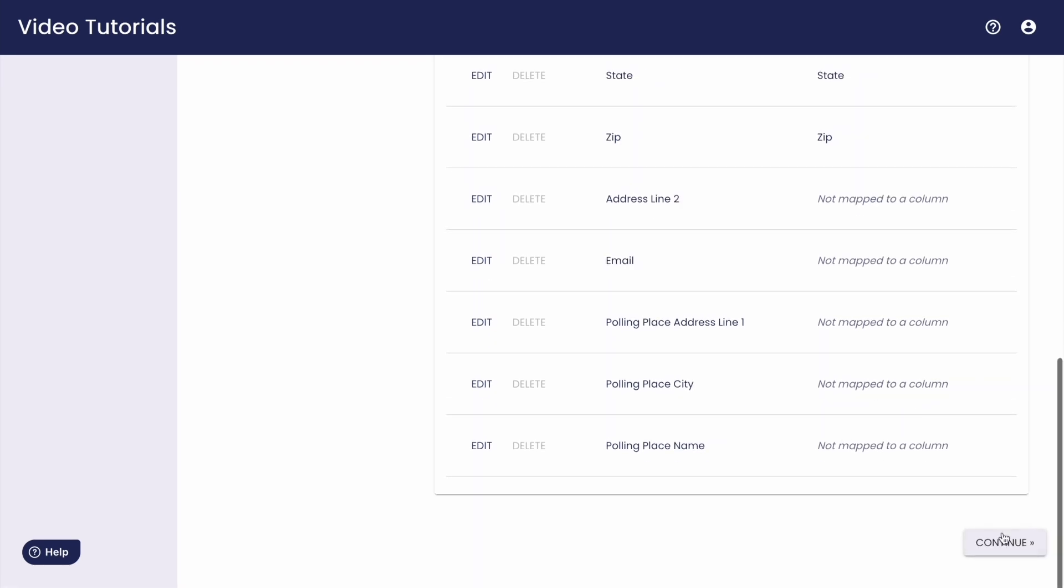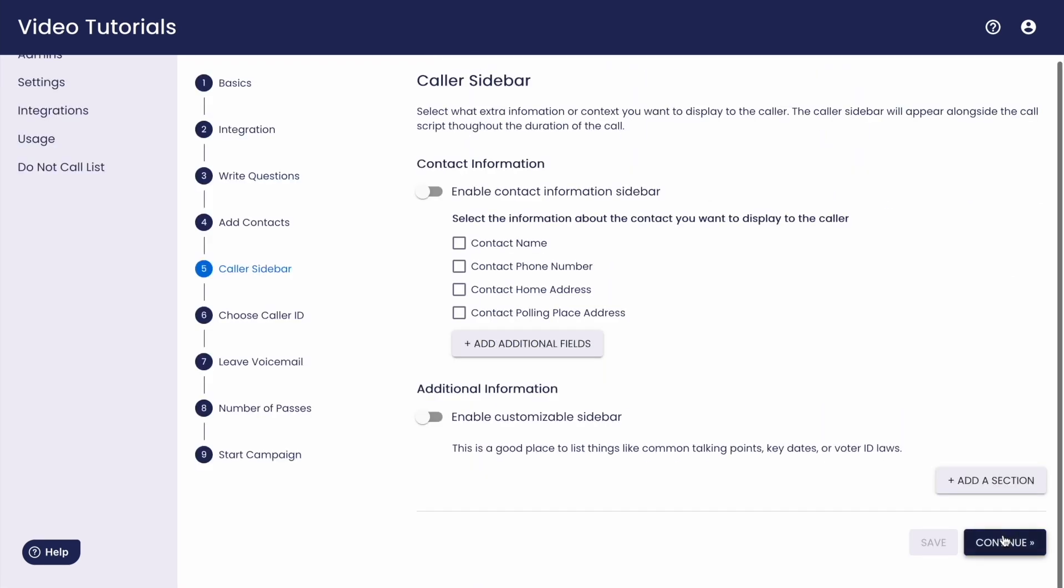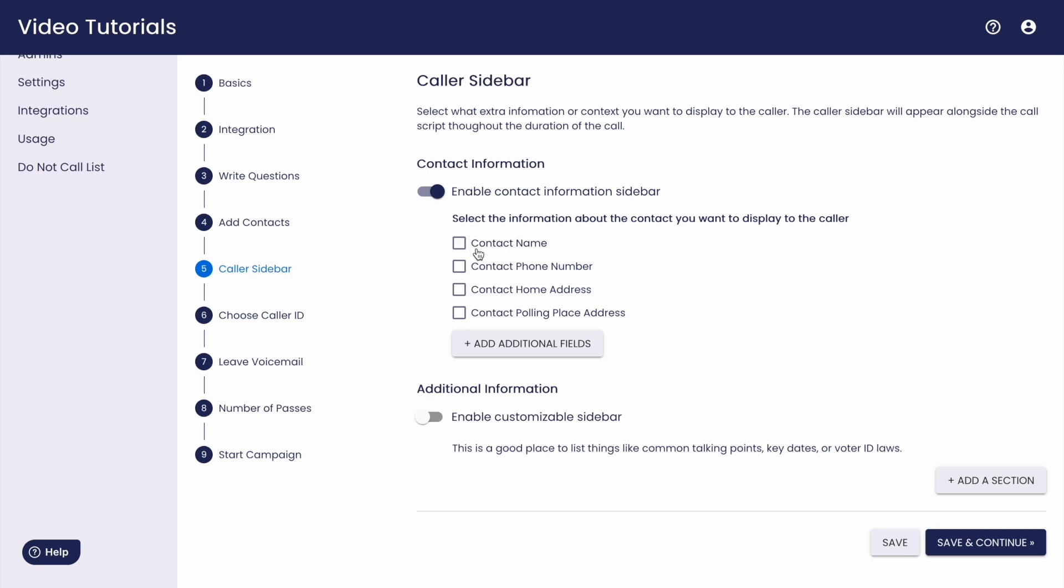With this optional step, you can display contact details for your callers by switching on this toggle. So let's go ahead and add in some information here for our callers. I'd like my callers to know the contacts full names, addresses, and party affiliation.